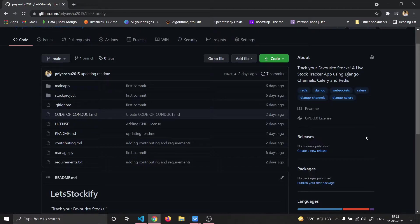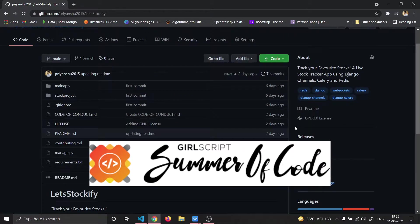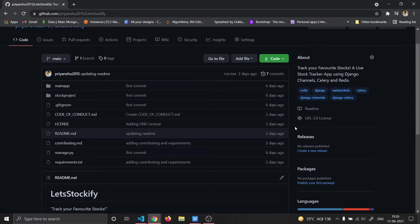It's very important that you know how to contribute to an open source project. As a beginner, we basically have a fear of contributing because projects have very large codebases. But here I have made this project open source with a small codebase so you can easily go through it. Many events happen like GSoC — Google Summer of Code — Girl Script Summer of Code, and many more events where you can participate and contribute to open source projects. You can also directly contribute to an open source project anytime.